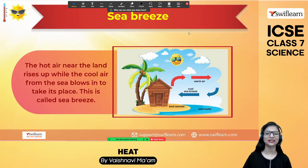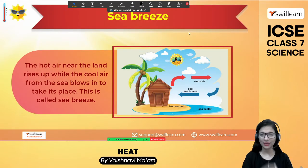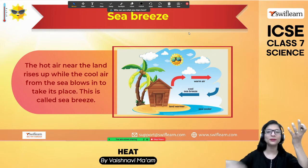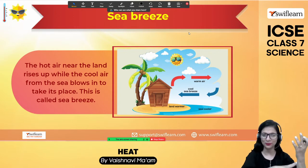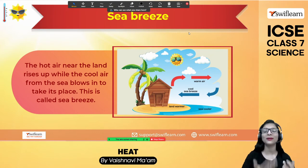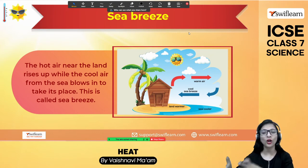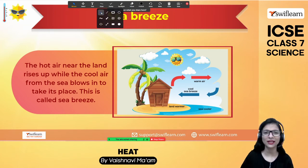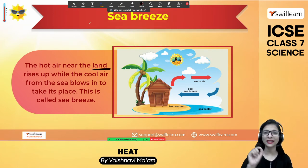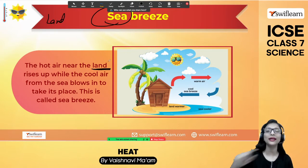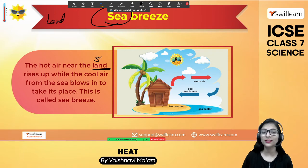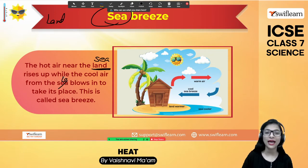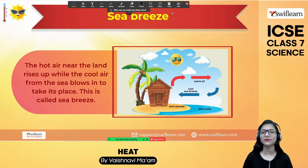To summarize: for sea breeze, the hot air near the land rises up, so to fill up the place, the cool air from the sea blows in — that is called sea breeze. For land breeze, at night time, the hot air near the sea rises up, while the cool air from the land blows in to take its place — that is called land breeze. The key difference is just the time of day.